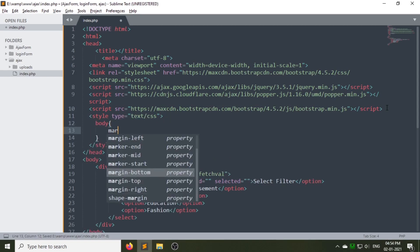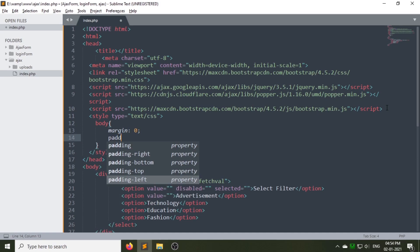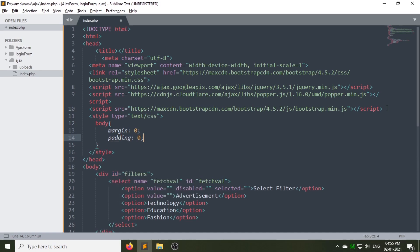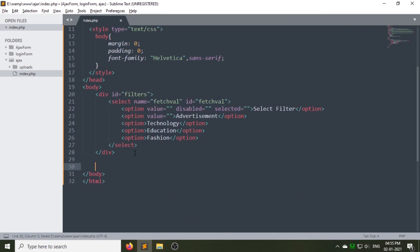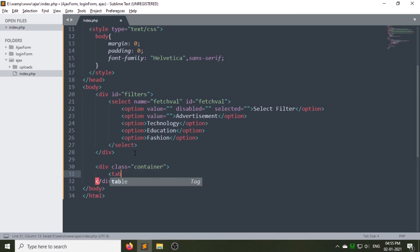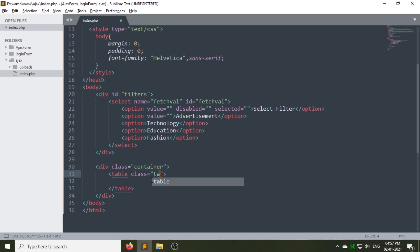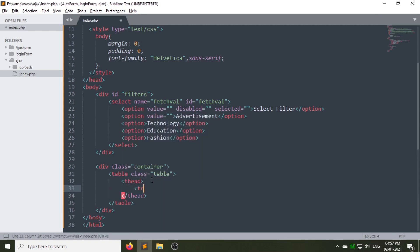Now let's add some CSS — I am using internal CSS here, with the Helvetica font. Now create another div with class 'container' after the filter div — this is a Bootstrap class. Under this div, open a table tag with a class called 'table', which is also a Bootstrap class.